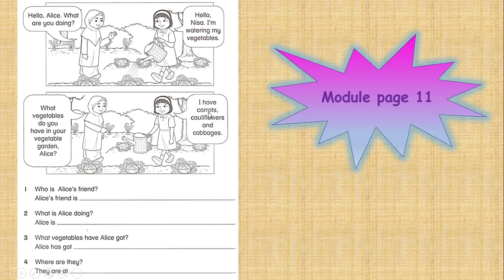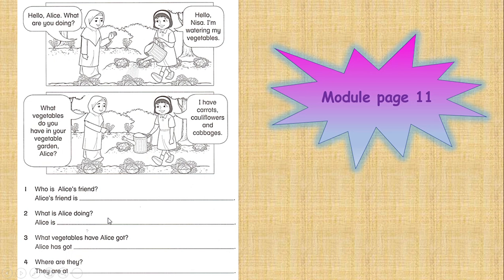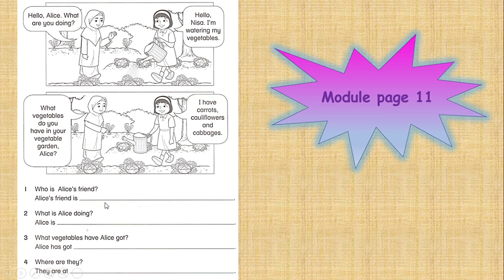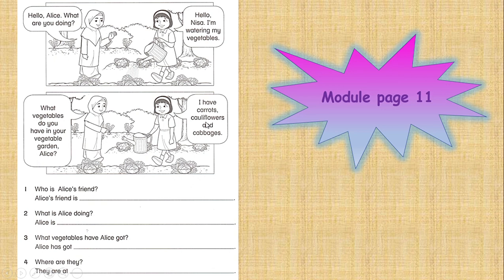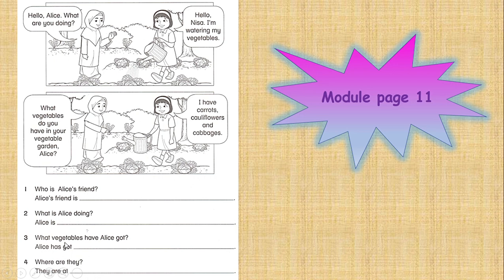Okay children, based on this dialogue, you are going to answer the questions here. The first question: Who is Alice's friend? Alice's friend is Nisa. So you are going to write the answer here. The next one: What is Alice doing? Alice is watering the vegetables. What vegetables does Alice have? Alice has carrots, cauliflowers, and cabbages. Where are they? They are at the vegetable garden.